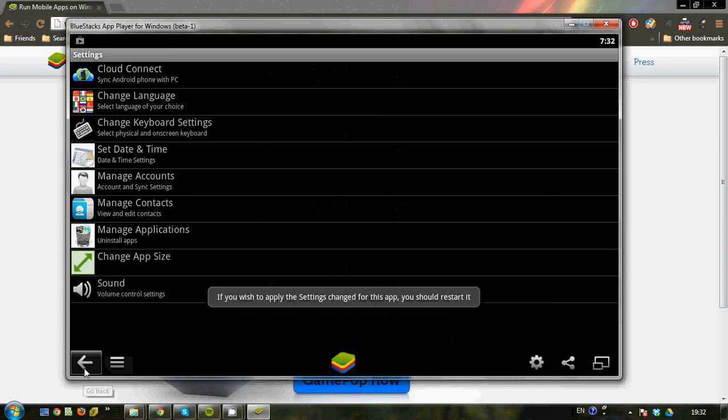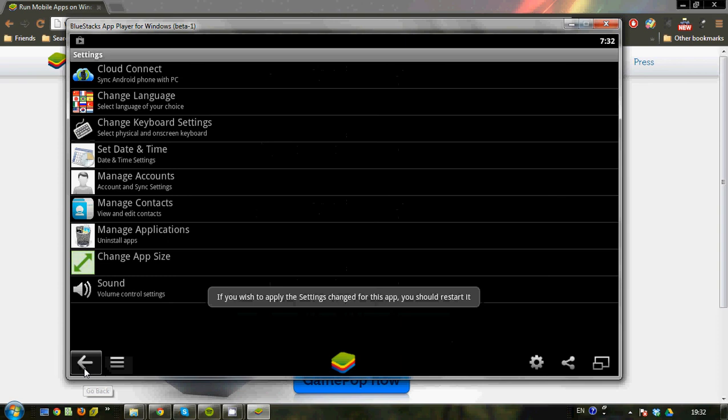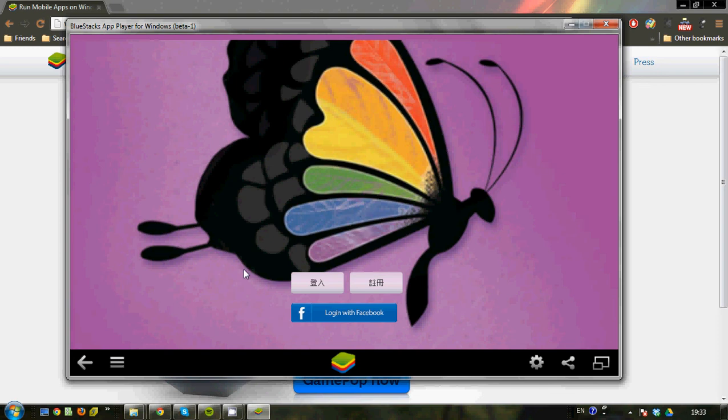So simply log in as you normally do on your phone, and you are able to use Butterfly on your computer. So that's it. Very easy. If you have any questions, private message me. My avatar is Wendy Allison, and I hope this would be fun for you. Alright, thanks. Bye-bye.